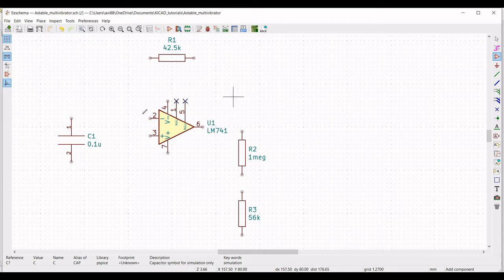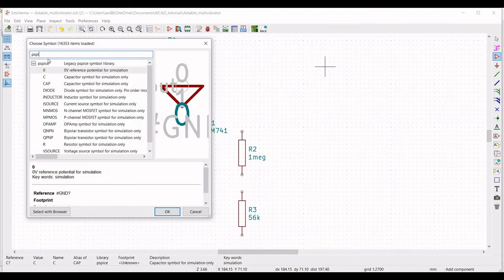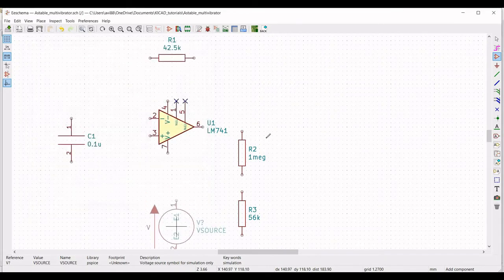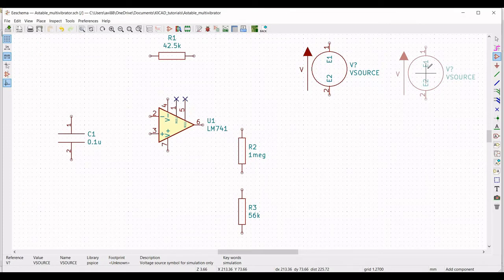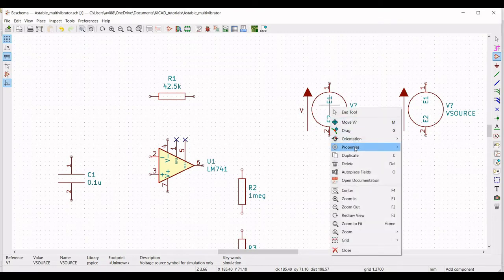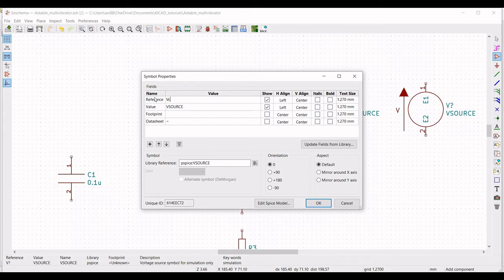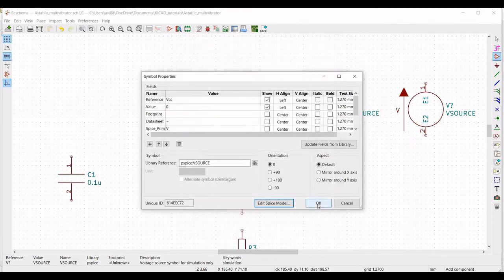Now we have to define the supply voltages VCC and VEE for the op-amp LM741. Place the symbol on the schematic window and from the global library select V source. Place two voltage sources — one for VCC and one for VEE. Right-click on the first voltage source, click on property, edit property. Define the reference as VCC and the DC voltage as 10 volts, then click OK.